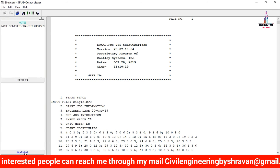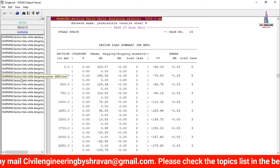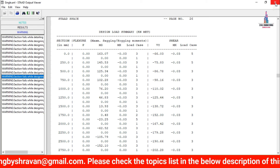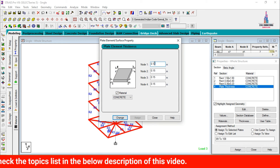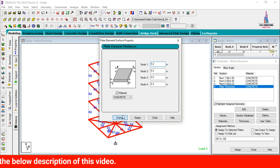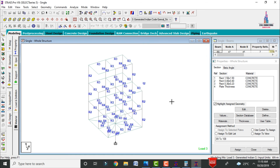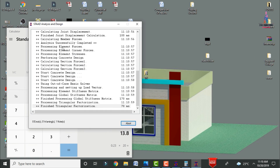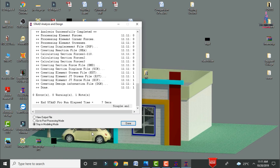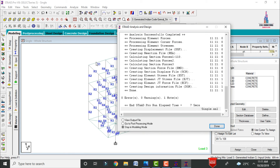With 20 remaining warnings, check the output file — the slab sections are failing due to excessive reinforcement for the given thickness. Edit the slab plate property and change the thickness to 0.2 m. Re-run the analysis. The model now shows zero errors and zero warnings, confirming the design is satisfactory.